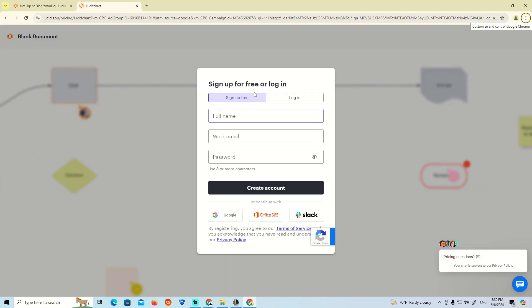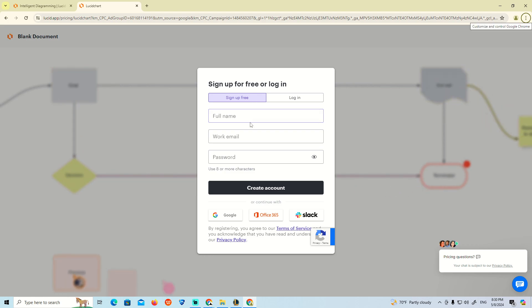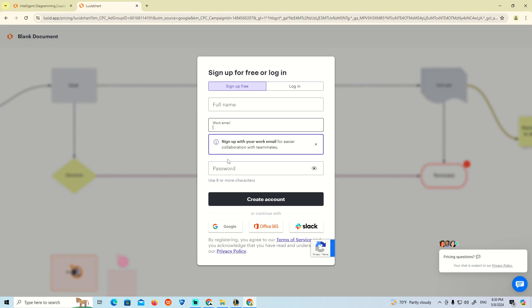We're going to work on entering the full name, then add the work email and password as you can see.